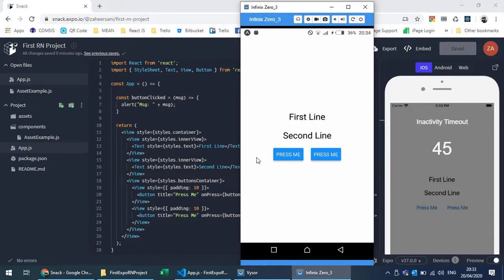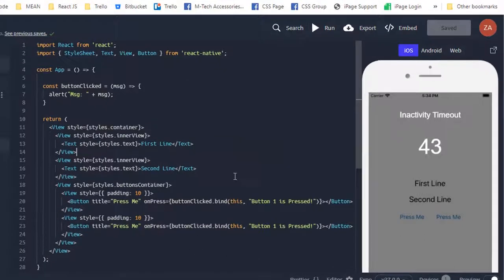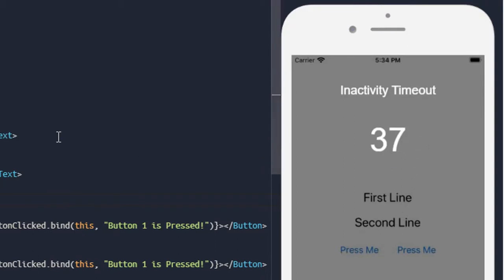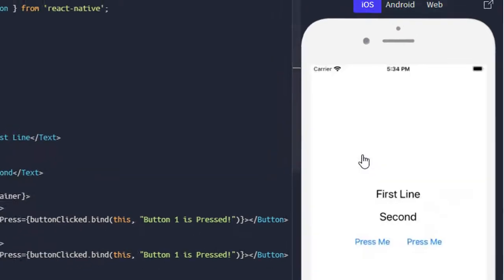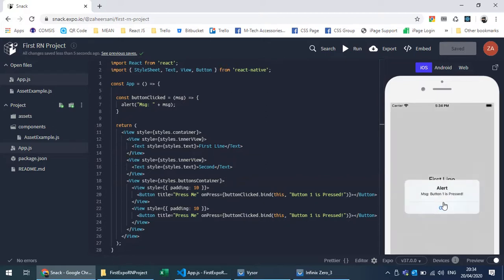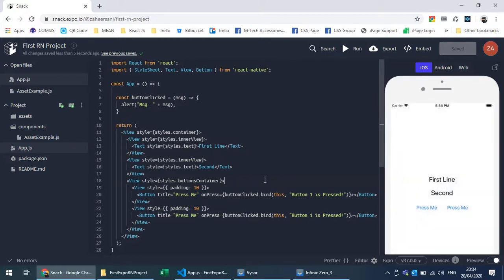Another thing to note: if you are inactive in your web-based emulator, you will be timed out, which means you need to keep interacting with your running emulator. If you're inactive, it will show a timer and then stop. That's how you can run on your device and also online.